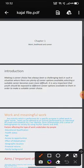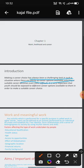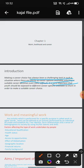Introduction: Making a career choice has always been a challenging task. In a situation where there are many career options available, choosing a suitable career from among them is difficult. Therefore, it is very important that youth should be exposed to different career options — ones that match their skills and talents.